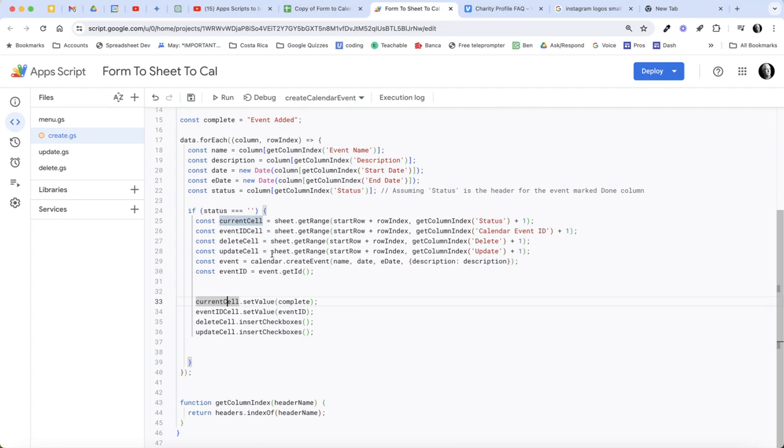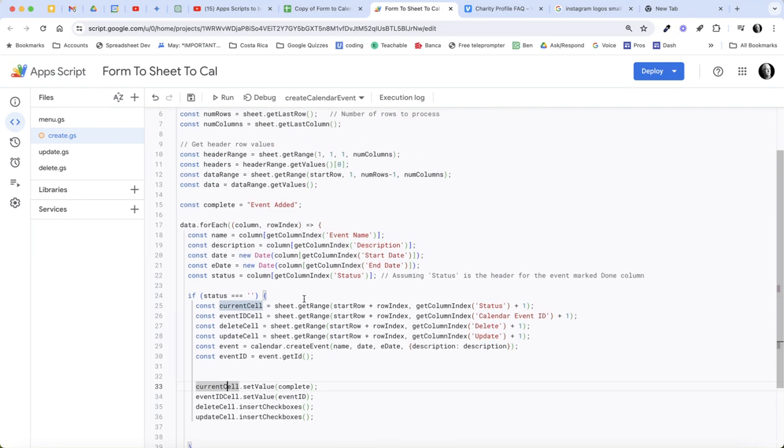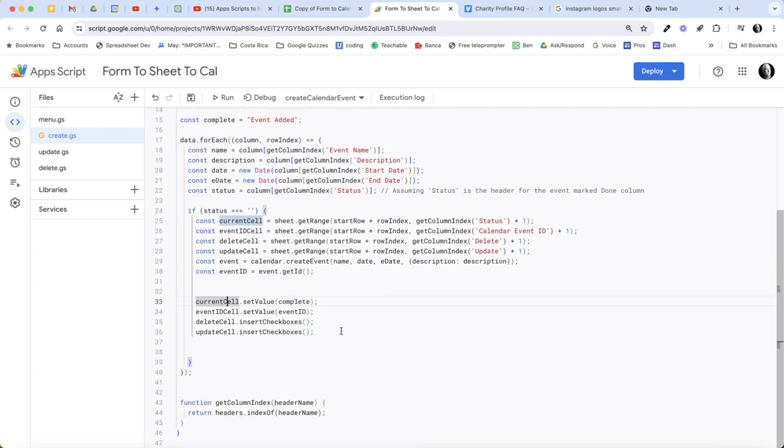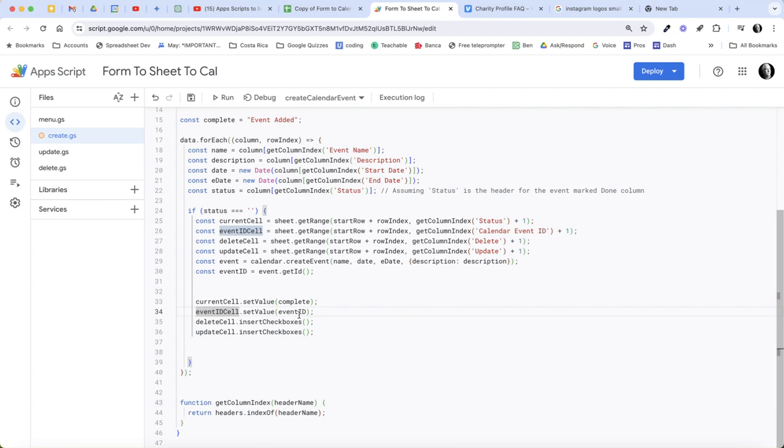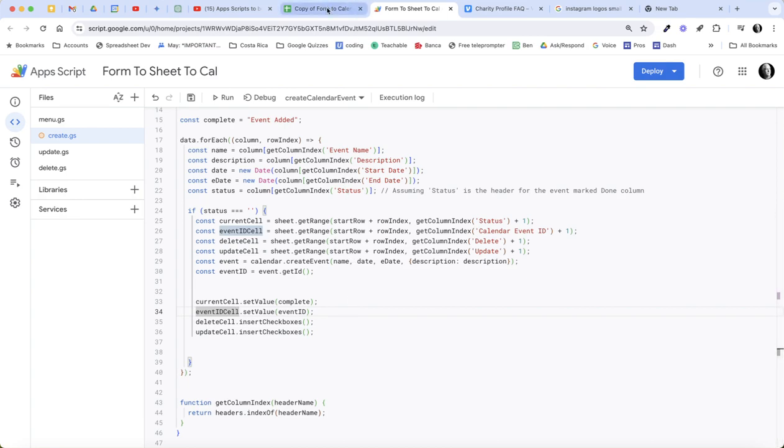So in the current cell we will mark the value complete, which is this value 'event added'. In the event ID cell, we're going to place the event ID we got here. And then in the delete cell, that's going to be the cell in the row underneath the column header delete, we're going to insert a checkbox. And then under update, we're going to insert a checkbox.